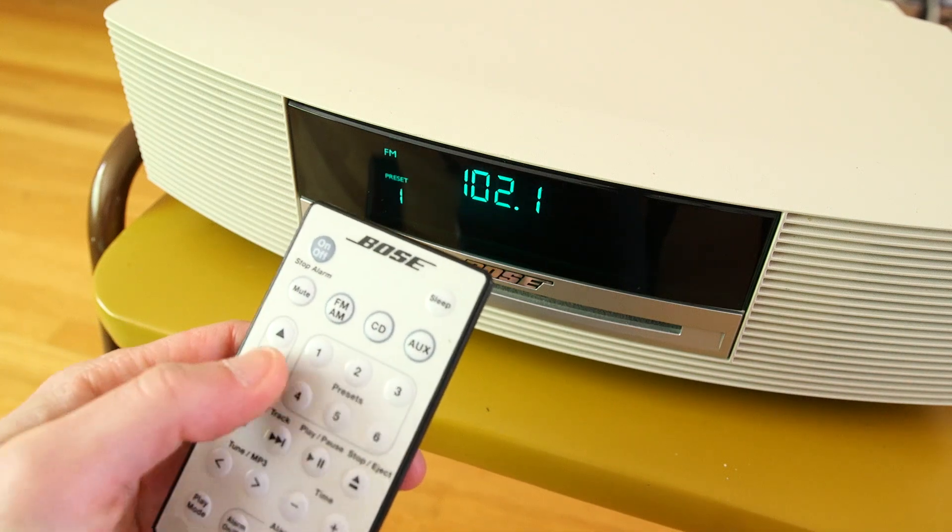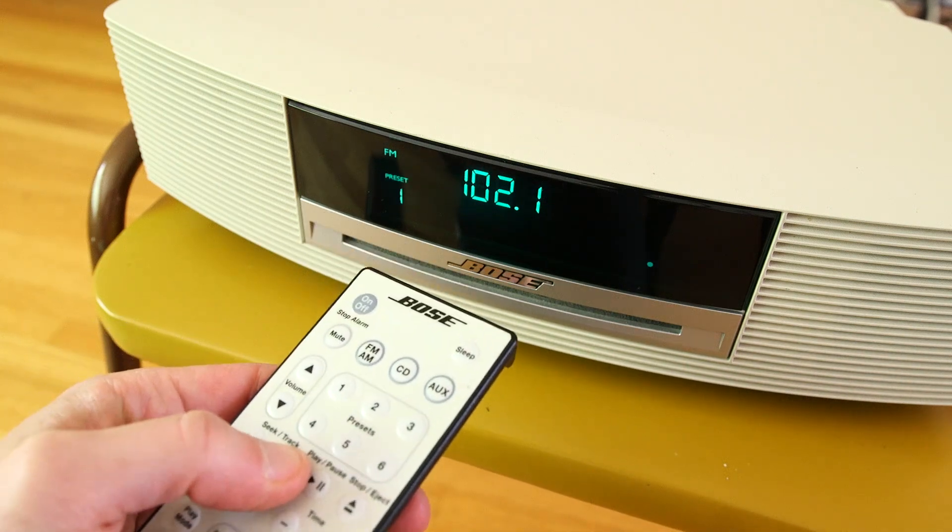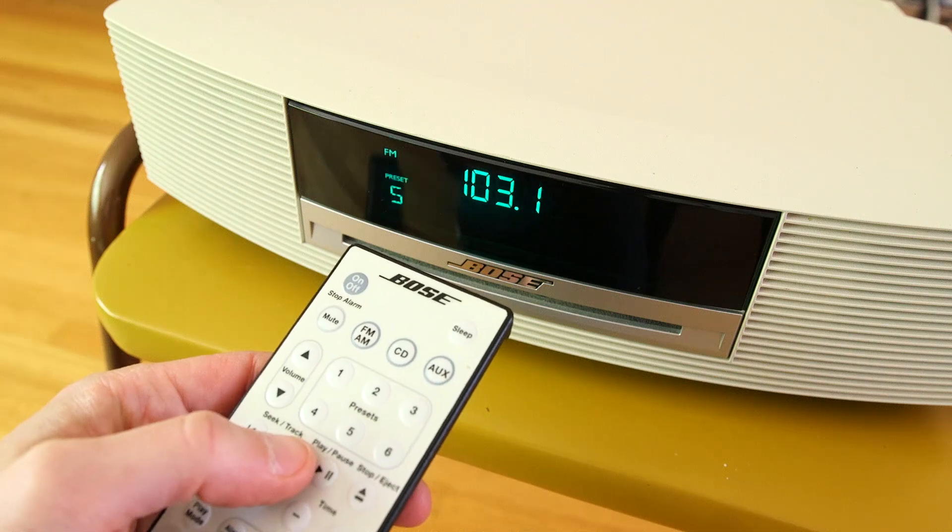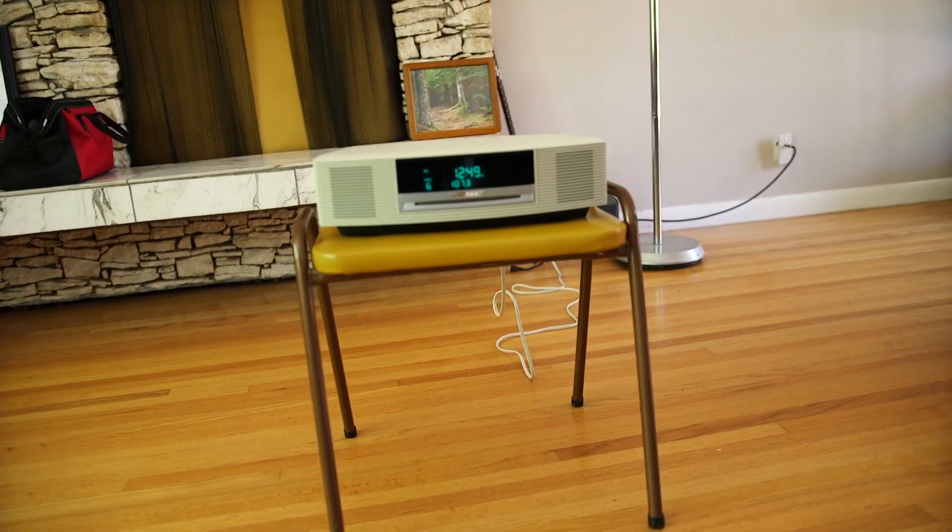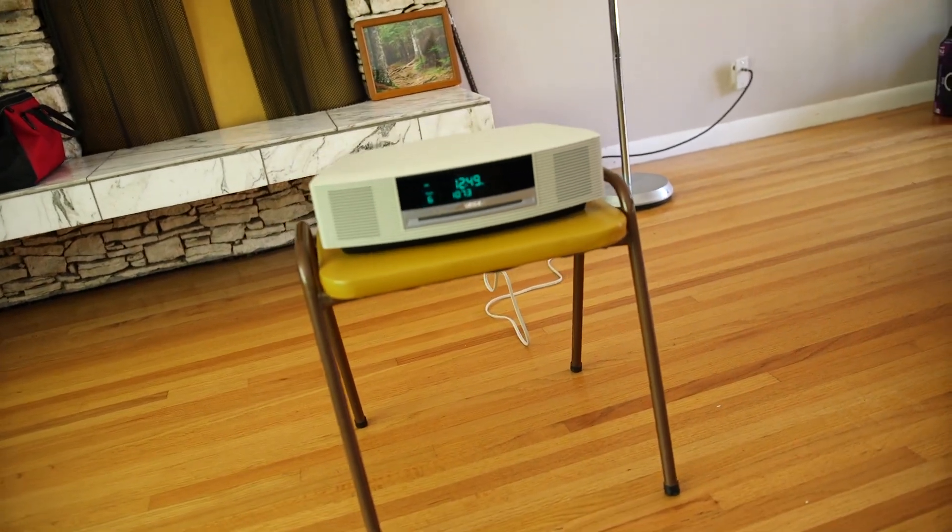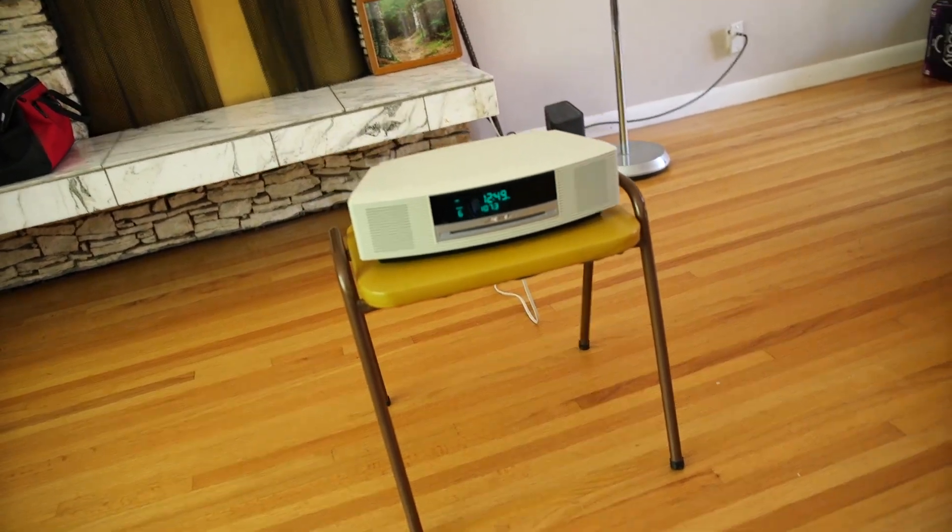So I did that on the home radio. As you can see, I like my radio on a stool in the middle of the floor. Let's try this out in the car now.